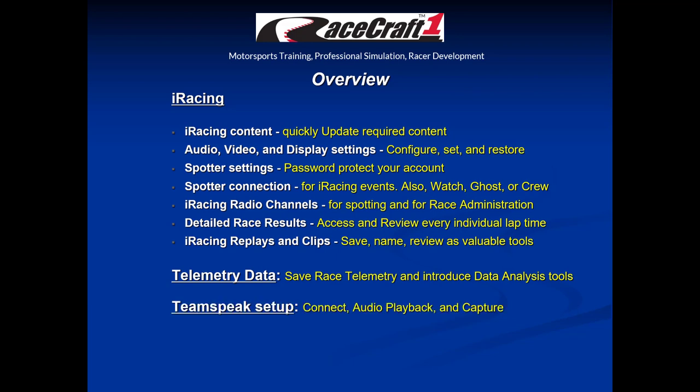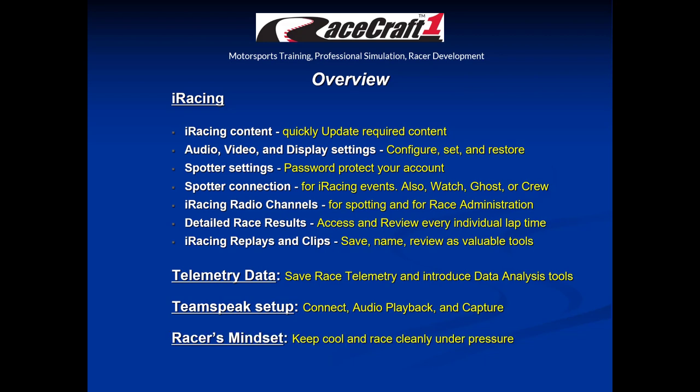We'll talk about TeamSpeak communication setup, how to connect, and how to set your audio playback and capture settings. And lastly, we'll talk about the racer's mindset and how to keep cool and race cleanly under pressure.